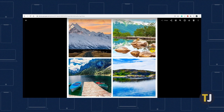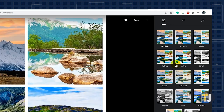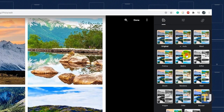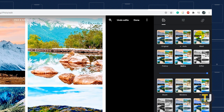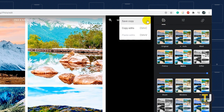You won't have the option to change the arrangement of your photos, but you can make some basic edits by clicking on the Edit icon at the top right portion of your screen. Once done, click on the triple dotted menu icon in the top right corner of your screen to download your photos.